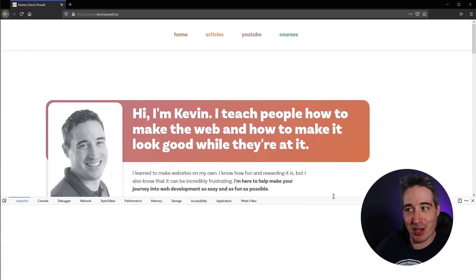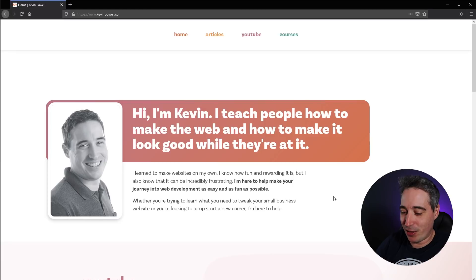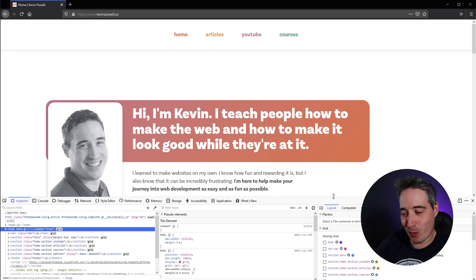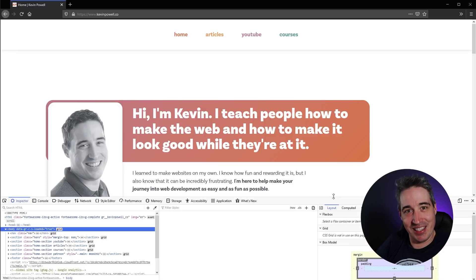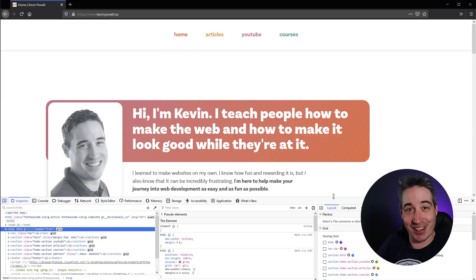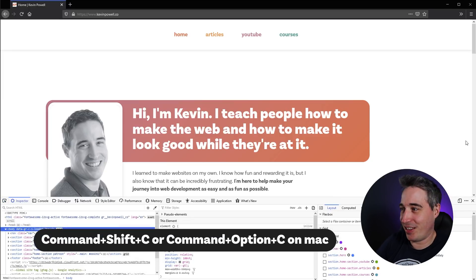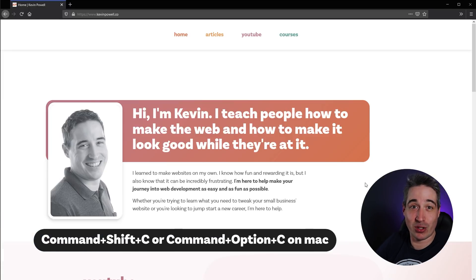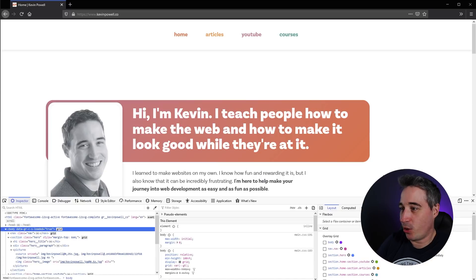You can hit F12 to open and close it. There's also Shift+Command+I to open and close it, and Shift+Command+C to open and close it as well. All those shortcuts work in Chrome as well.